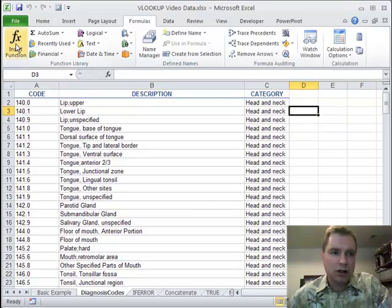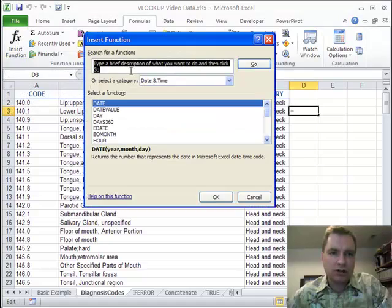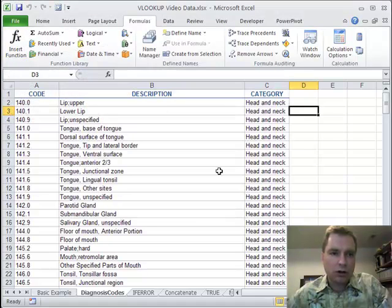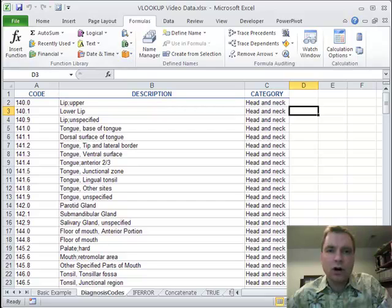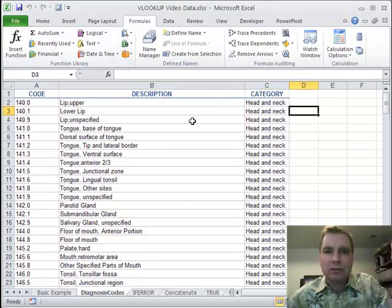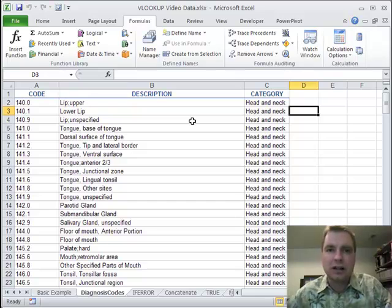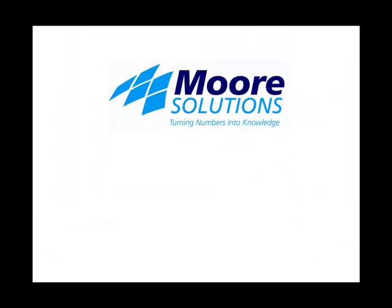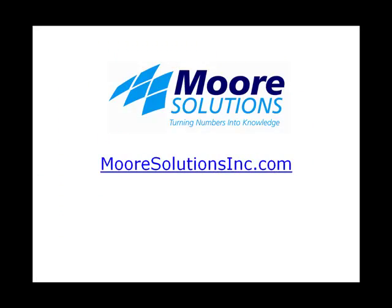So there's a couple of different ways to get a function in there. You can type it, you can go to this insert function menu, or you can find it in these categories. And we'll go through all those. We'll do a whole bunch of functions in coming videos. Look forward to seeing you then. Thank you.